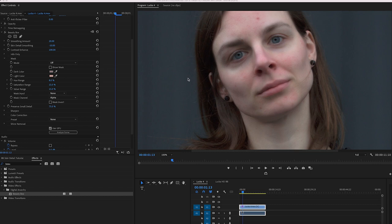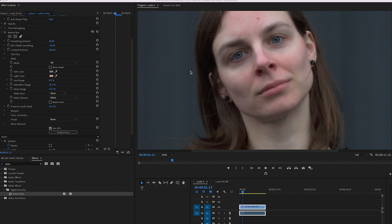The default settings for Beauty Box are designed for HD, which means they sometimes need tweaking for higher resolution footage, like 4K or 8K, or if you've gone completely mad, 12K.